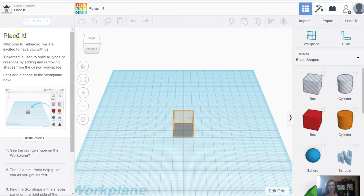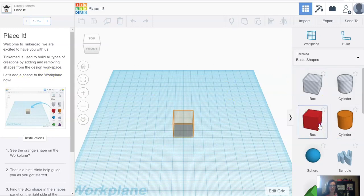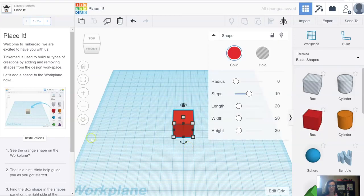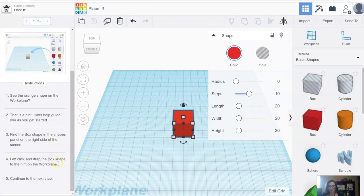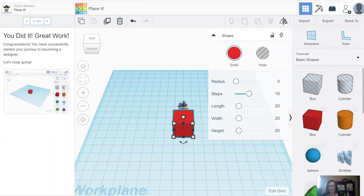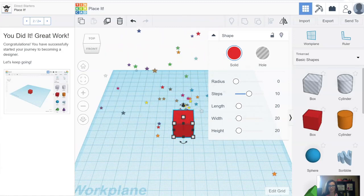So here it's saying place it. Welcome to Tinkercad — Tinkercad is used to build all types of creations by adding and removing shapes from the design workspace. Let's add a shape to the work plane now. To do this, you just need to drag out and hold down on your mouse and drag out the cube here. See the orange shape on the work plane? That's a hint — hints help you as you get started. And then we can hit Next to go on to the next lesson.